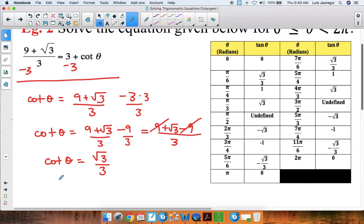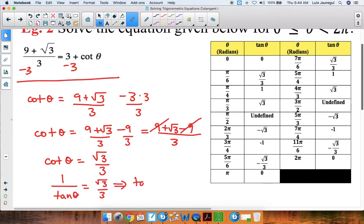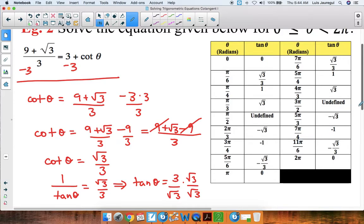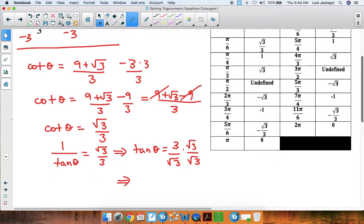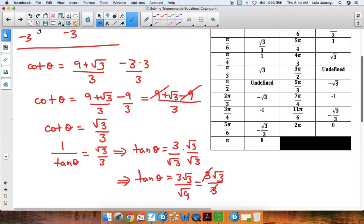Using the fact that cotangent is the reciprocal function of tangent, we rewrite this as 1 over tangent of theta equals square root of 3 over 3. This implies that tangent of theta equals 3 over the square root of 3. Rationalizing by multiplying by square root of 3 over square root of 3, we get 3 times square root of 3 over square root of 9, which is 3 — giving us 3 square root of 3 over 3. The 3's cancel, so tangent of theta equals the square root of 3.